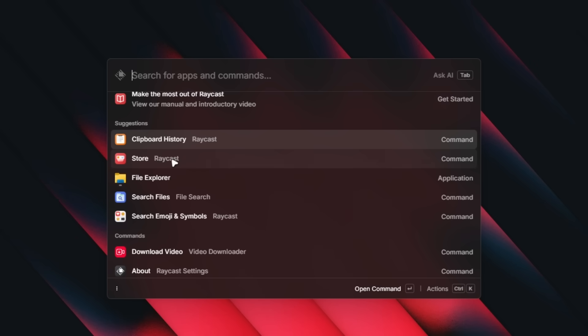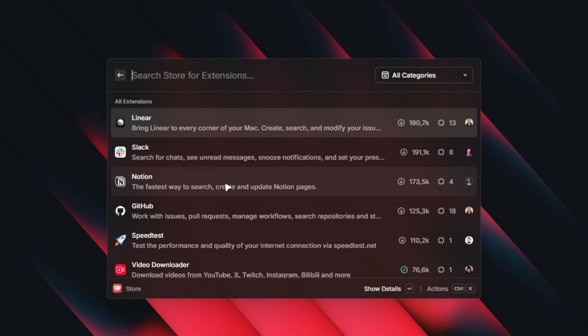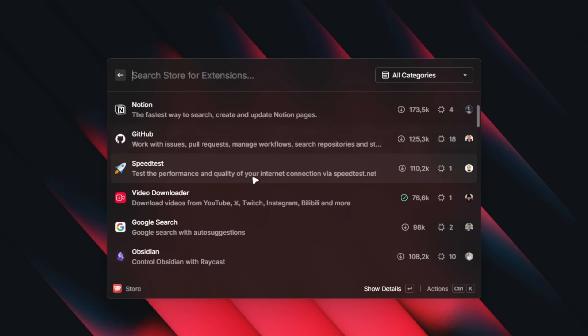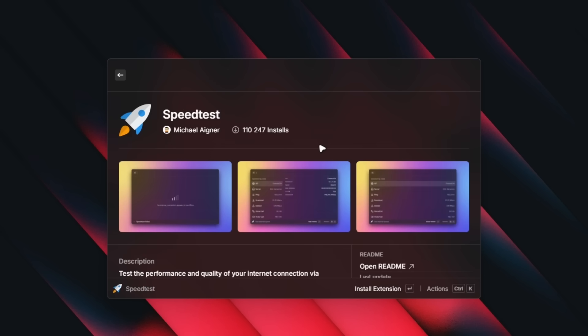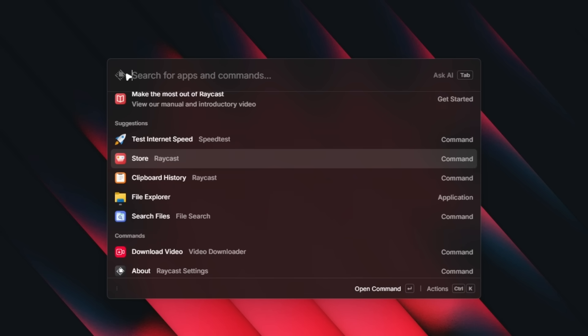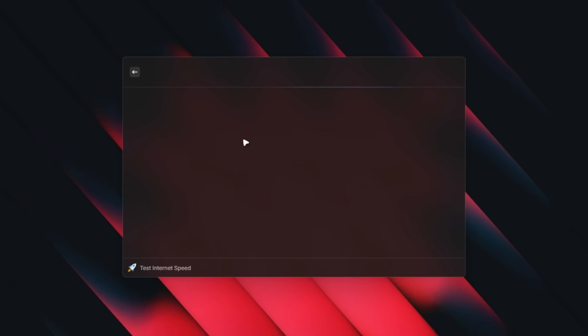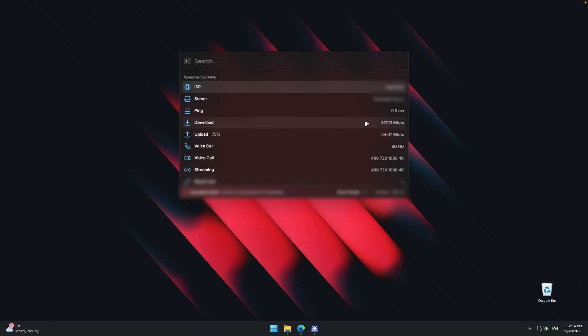And now we can also go to the store and install a few extensions. For example, we can install this one, which is called speed test. Let's click and I'm going to click install extension. Let's go back and search for test internet speed. Now we can see it's currently running the speed test by Ookla. You can see the ISP, the server, ping, the download speed and upload speed, which I think both are pretty good.